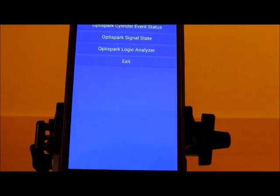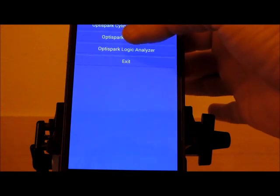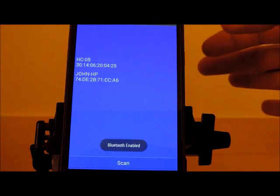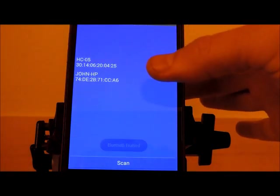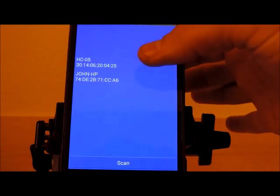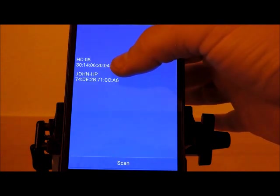The first mode that I want to demonstrate is the signal status, the signal state. I'm going to go ahead and click on it. Next I'm going to select our OptiSpark monitor adapter, that's HC05.